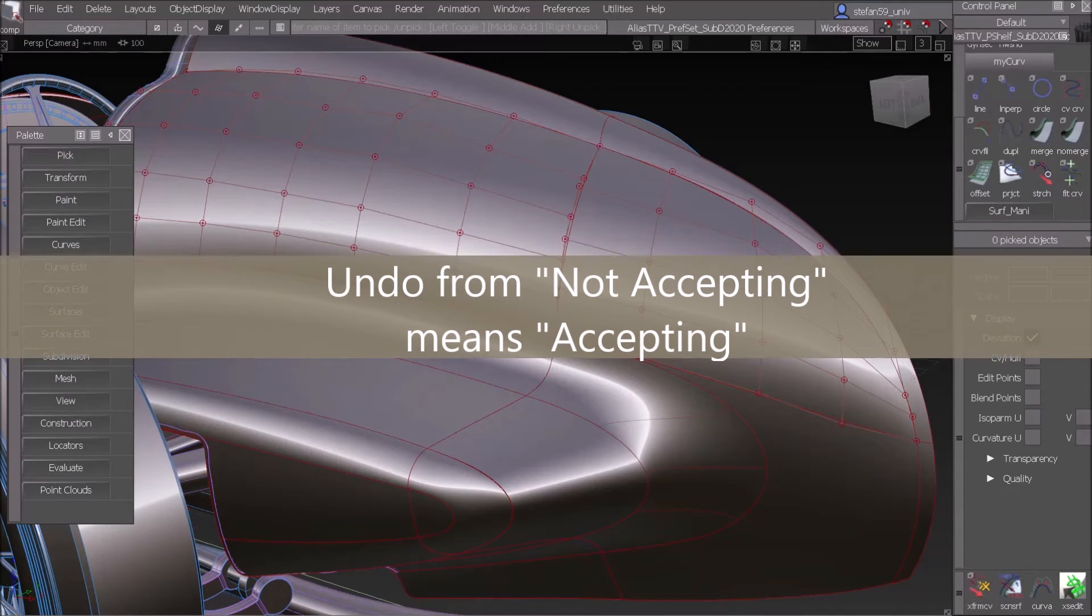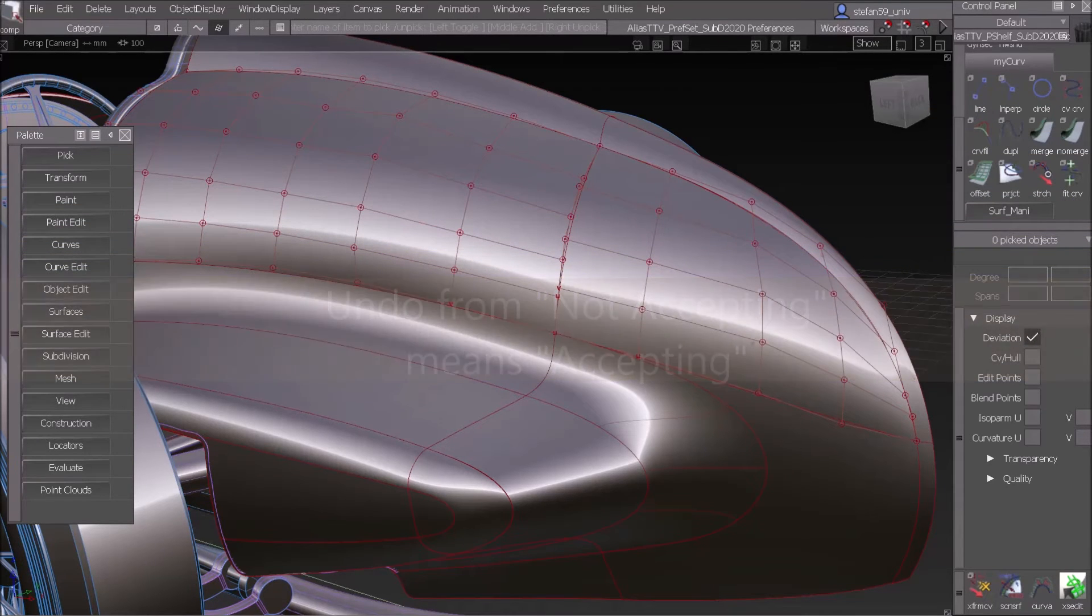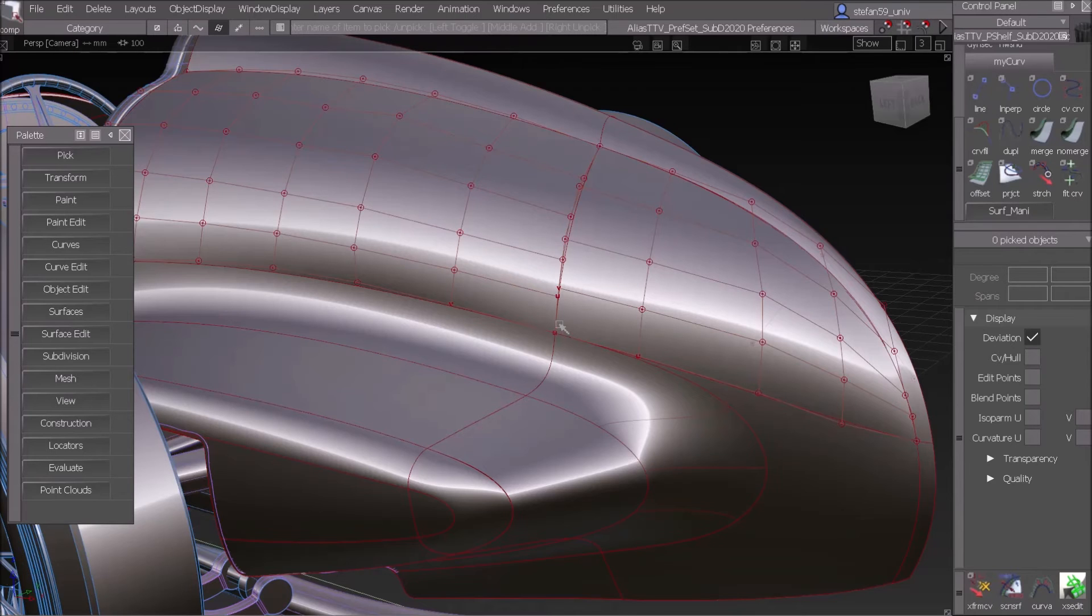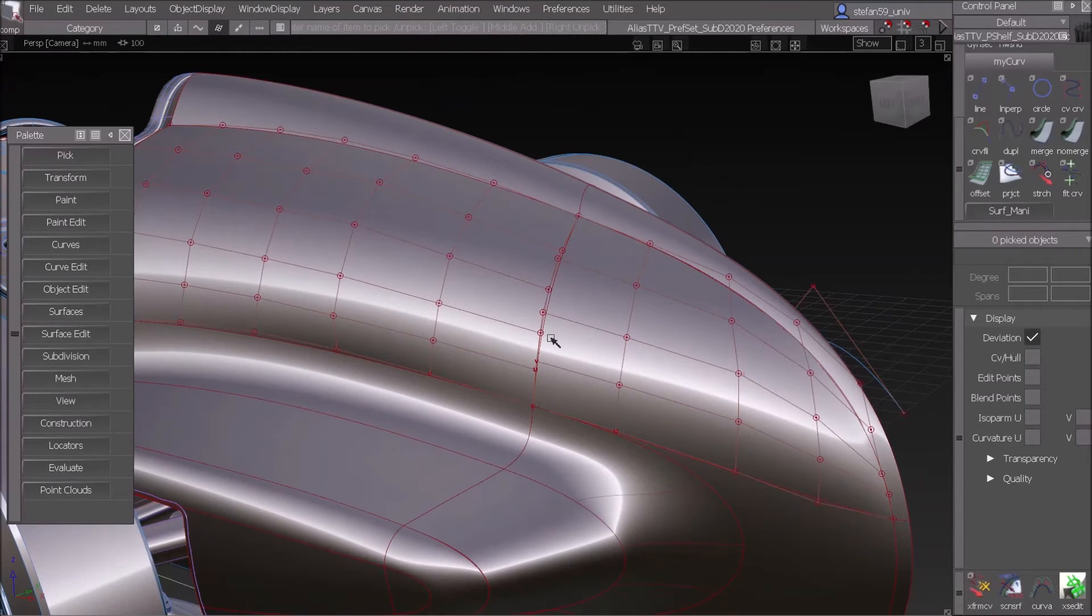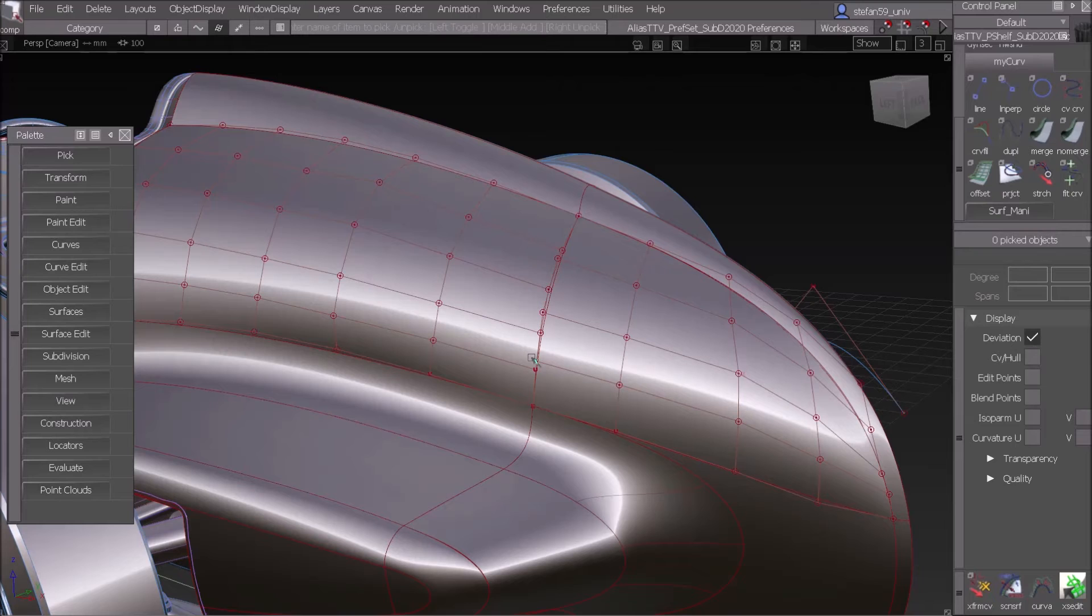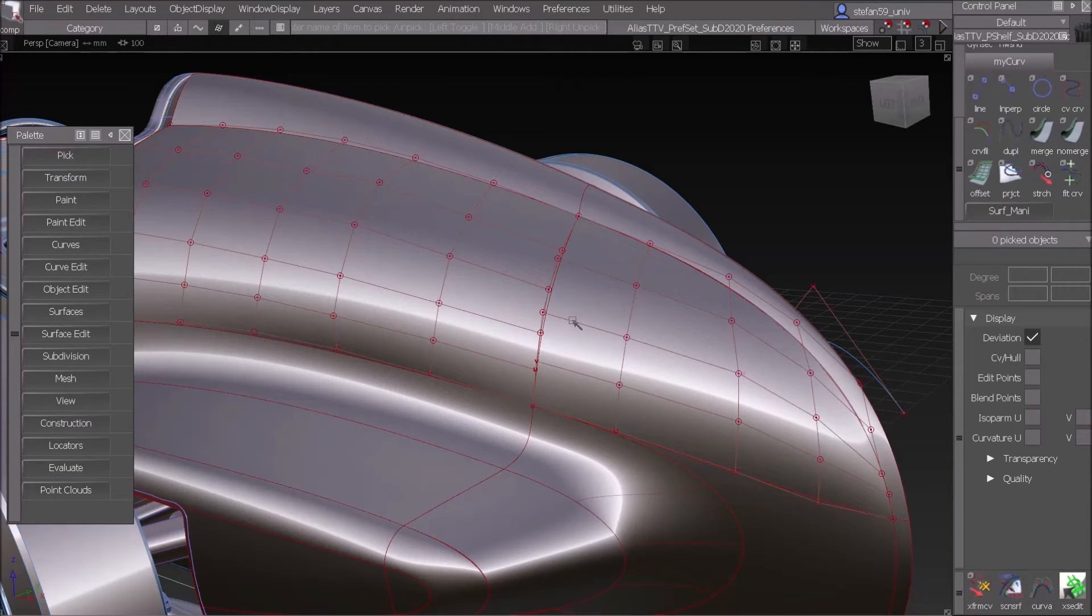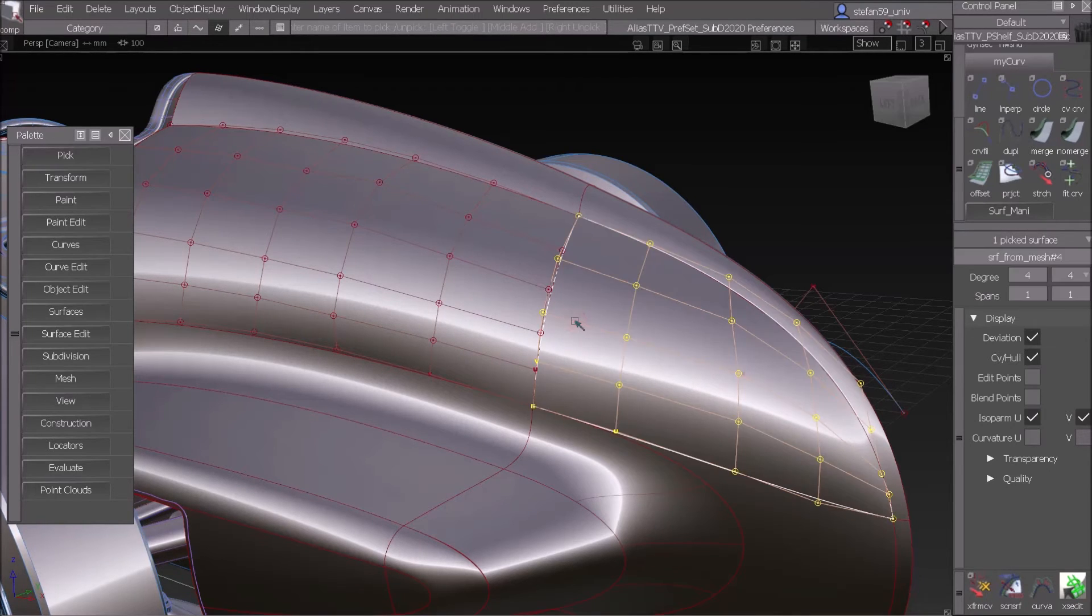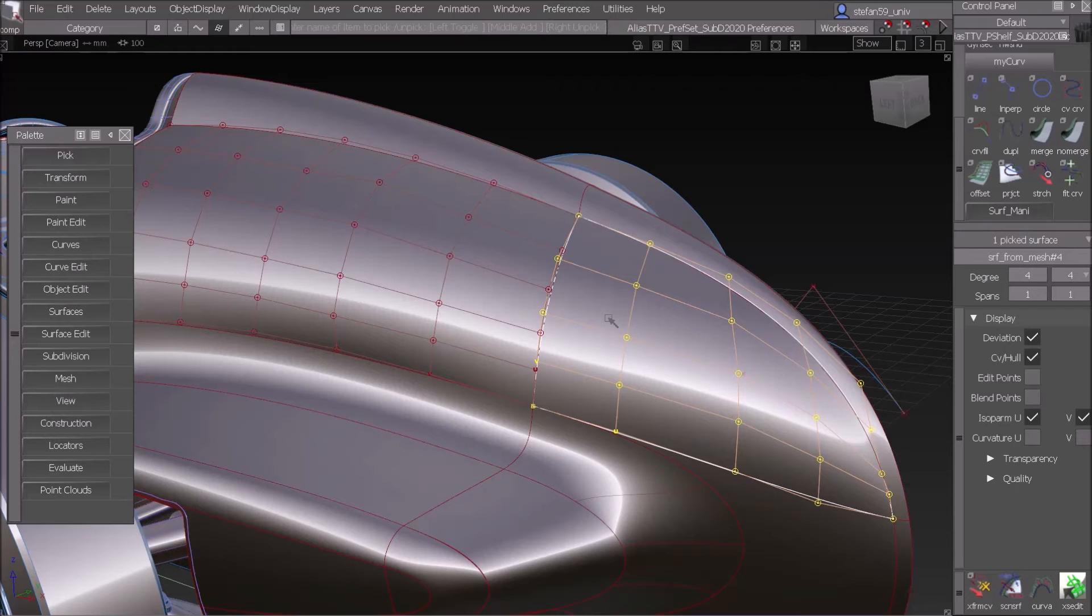Weird, let me show you. Quite often you have some surfaces which do not correspond in the CV layout, so what you have to do is pick one of the surfaces and change the degree so that they correspond. In this case it's degree five on the left side and degree four on the right side, so I change to five.